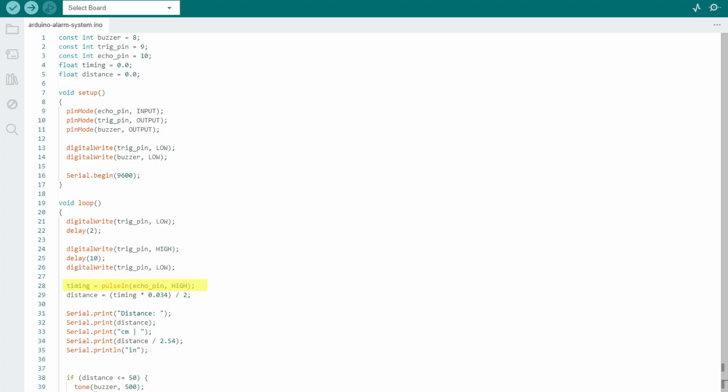At line 28, we find how much time the sensor took to detect the echo. This information is crucial for calculating the distance at line 29. In this case, we found the distance in centimeters. After that, in lines 30 to 35, we print the distance.